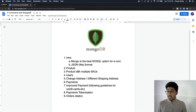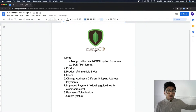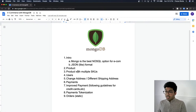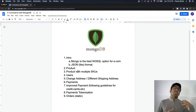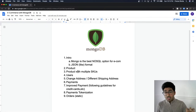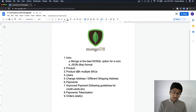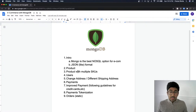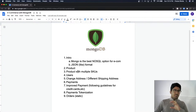We'll build a product collection and see how to scale it to have multiple SKUs. For example, a t-shirt can come in five different colors — they're essentially the same product. Then we'll see how to store users, handle payments (the most vulnerable part), and how to store payment info for credit cards, Bitcoin wallets, Stripe, or PayPal. Finally, we'll see how to properly store orders.